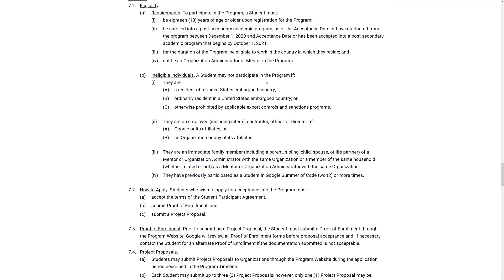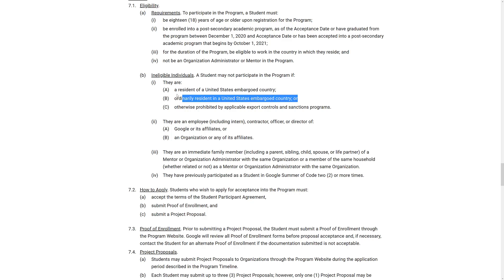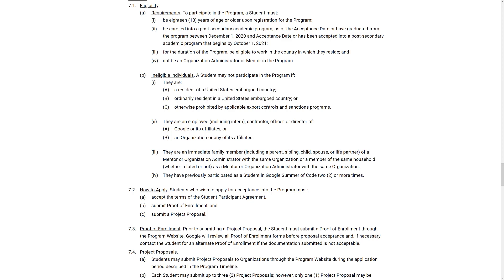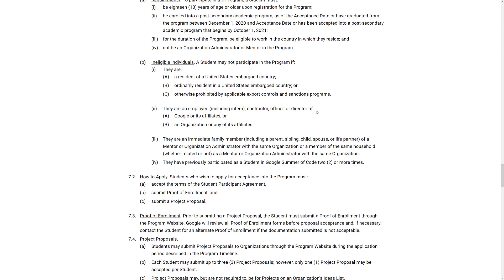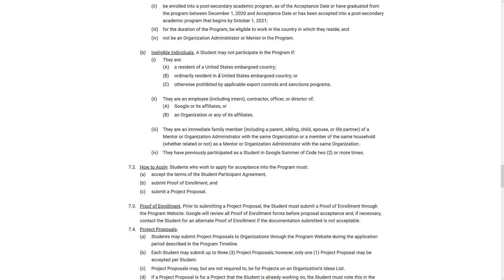In terms of people who are not allowed in, residents of embargoed countries. So that would be North Korea, I think Iran, still a few other countries like that. Ordinary residents in the United, ordinary resident in a U.S. embargoed country. What's the difference here? A resident of a United States embargoed country or an ordinary resident in a United States embargoed country. Someone in the comments, please tell me why they needed to have these both here. Or otherwise prohibited by export, applicable export controls and sanctions programs. This will probably overlap with these other two as well. So certain things like you can't export encryption algorithms to enemy countries, that kind of stuff.